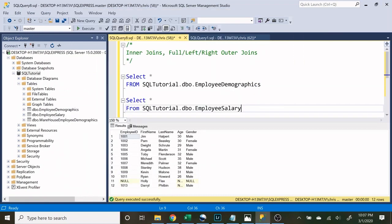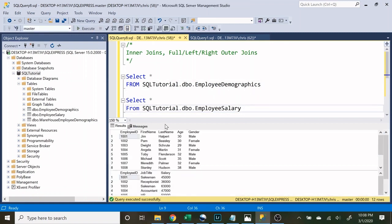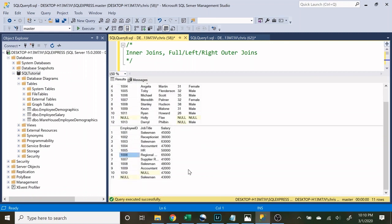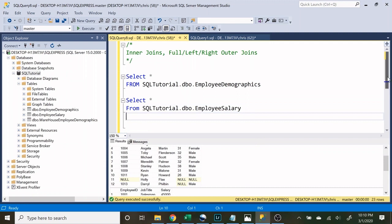At the very top here are some of the things we're going to be going through today, which are inner joins and outer joins — and within outer joins there are a few different types. A join is a way to combine multiple tables into a single output. For now we're going to be using the employee demographics and the employee salary table. In our employee demographics table we have employee ID, first name, last name, age, and gender. In our employee salary table we have employee ID, job title, and salary. They have a similar column — the employee ID — and when you're doing a join you have to do it based off a similar column, and typically you want it to be a unique field. We're going to be using the employee ID from both tables to join them together to create one output.